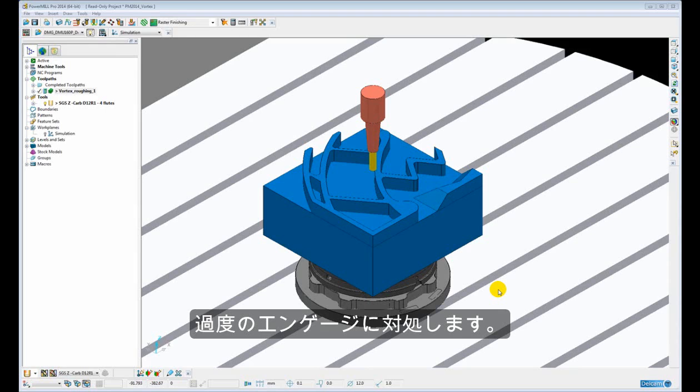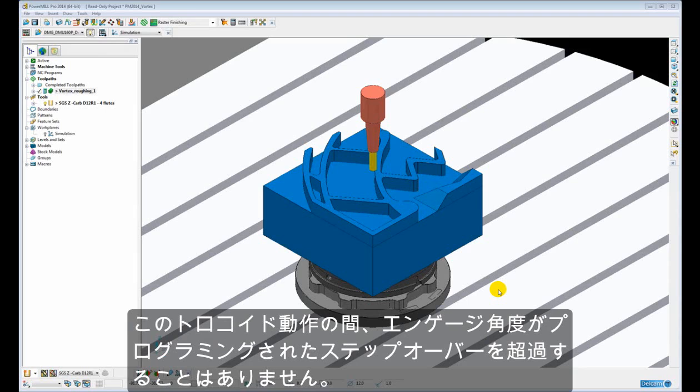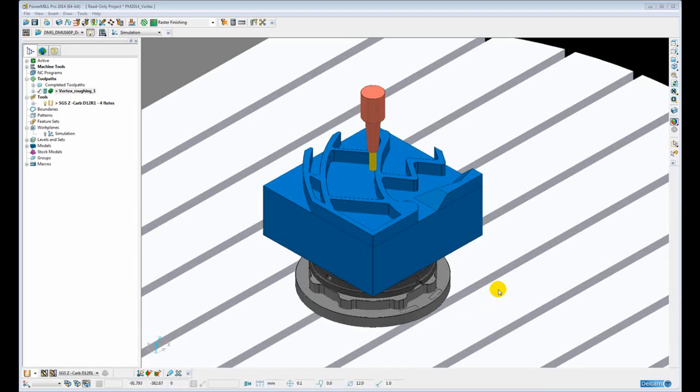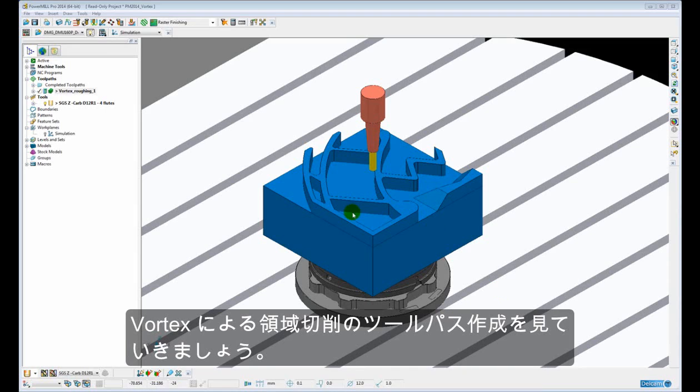At no time during this trochoidal motion is the engagement angle exceeded beyond the programmed step over. Let's have a look at how we create a Vortex Area Clearance Toolpath within the software.